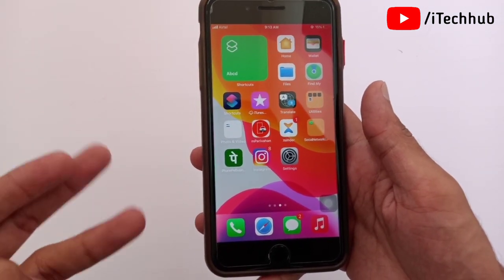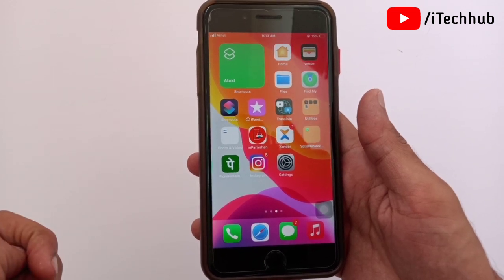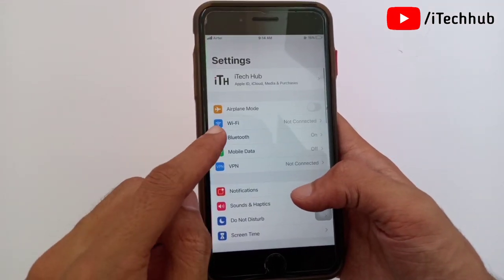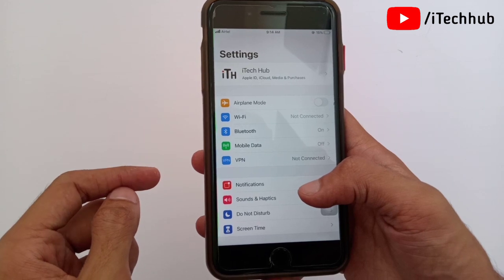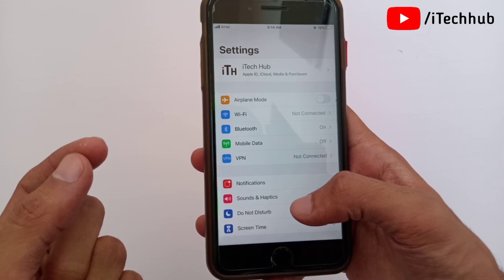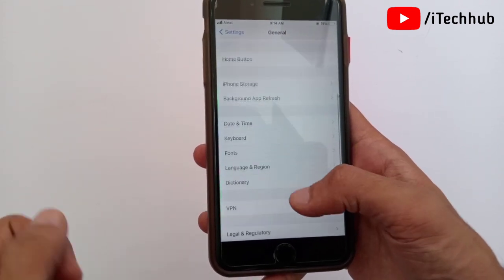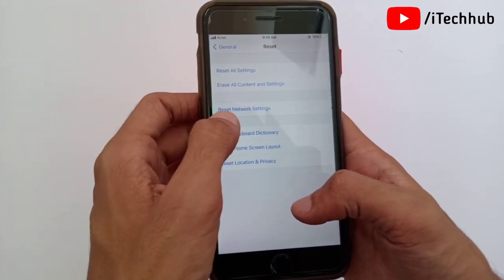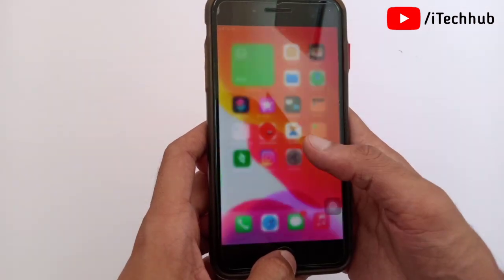The third major problem on iPhone and iPad after iOS 15 beta updates is Wi-Fi not working and connectivity issues. To fix this, open Settings; the second option is Wi-Fi. Tap on it and turn it on and off two times to easily fix the problem. If that doesn't work, tap on General, go to Reset, and you can find Reset All Settings and Reset Network Settings to fix your Wi-Fi issue.